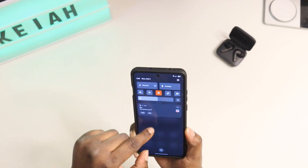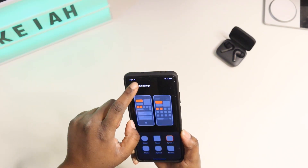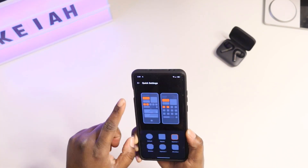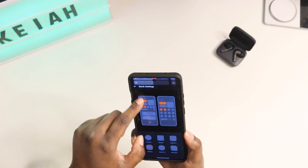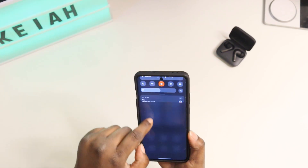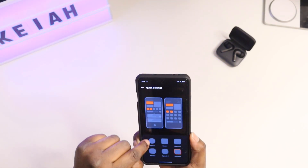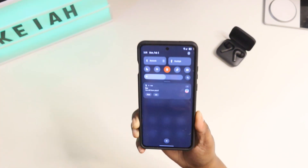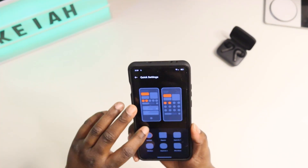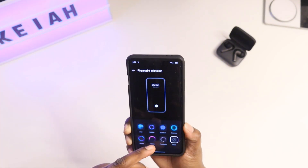You also get Quick Settings shapes, so you can change the shape of your quick settings tiles. You can have circles, a circle-ish square, Window, or Squircle 2. I like to leave it on the circle pattern, but the others look really good too.